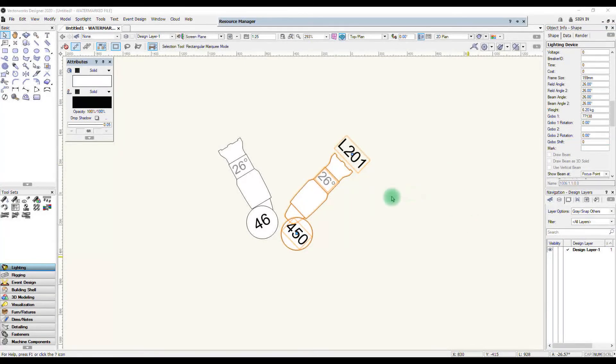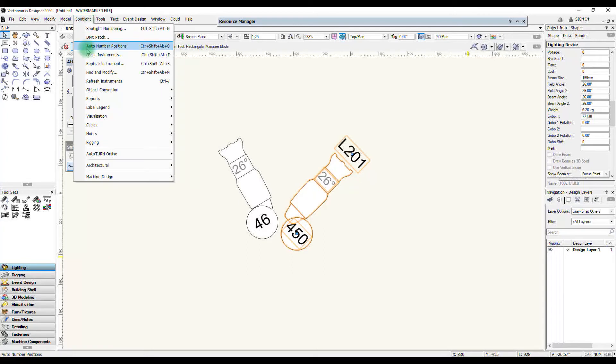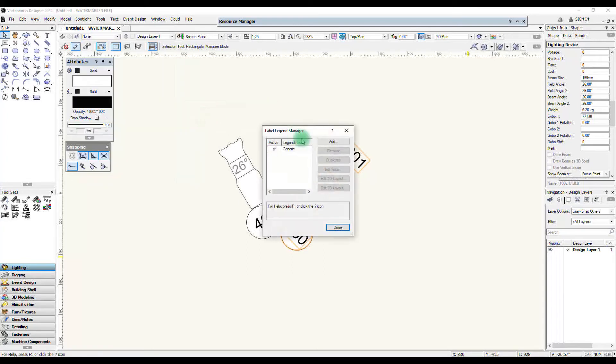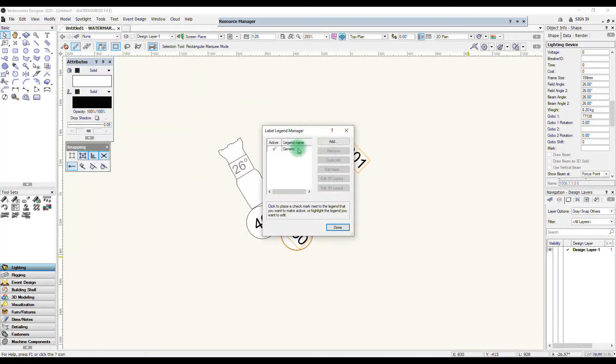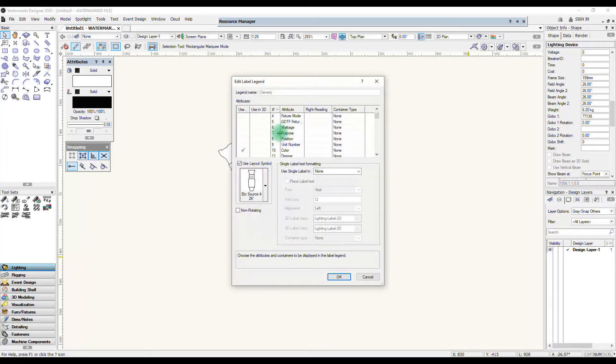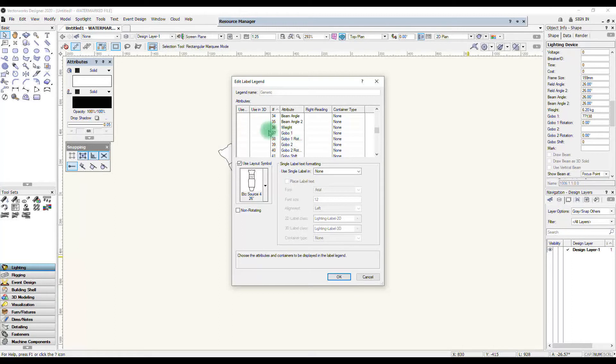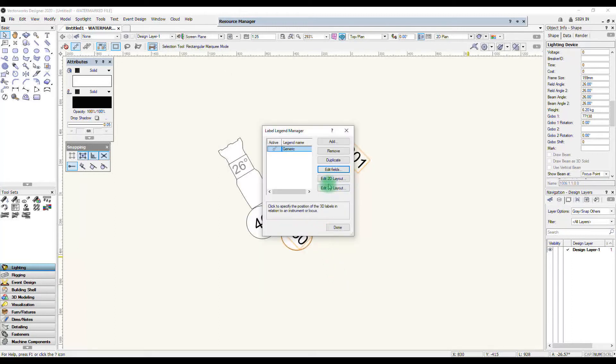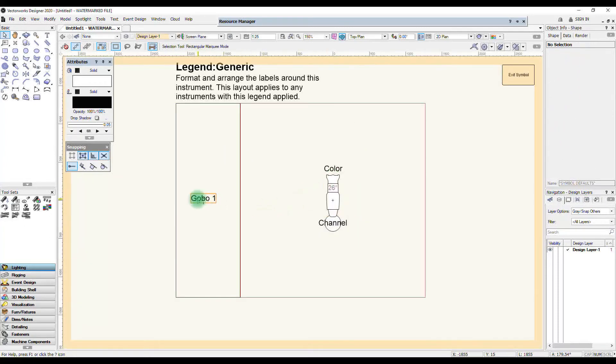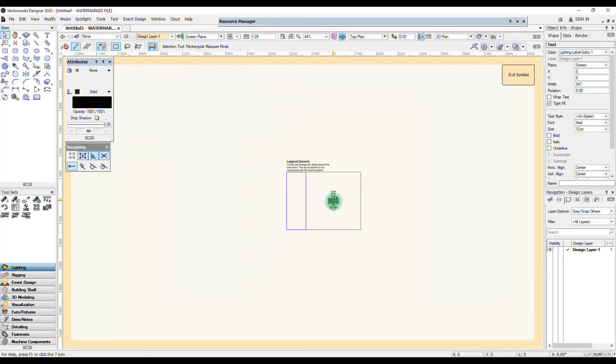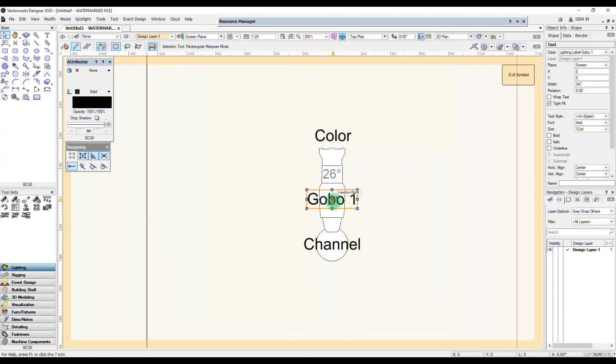So I can now add that into my label legend here. Going back to the label legend manager and highlight generic and edit fields. Just need to find the field for gobo one, tick that, press ok and I must remember to also check where that will go into the layout so I'm just going to pop it in the middle there.